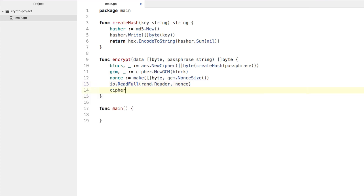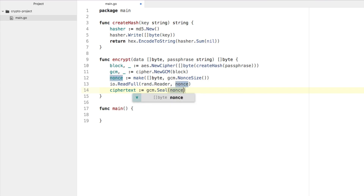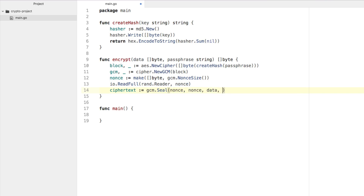Now we say ciphertext equals — and this is where the encryption actually happens — gcm.Seal. The same nonce used to encrypt needs to be used to decrypt. There are two best ways to accomplish this: store the nonce as a separate column or property, or prefix it to your encrypted data, which is what we're going to do. So everything is bundled in at once — you just have to remember the size of that nonce prefix. We pass in nonce as the prefix, the nonce value for encryption, our data, and nil. Then we return ciphertext.